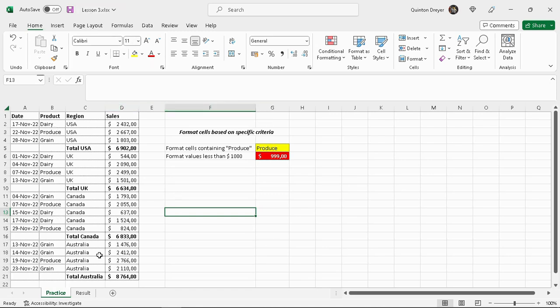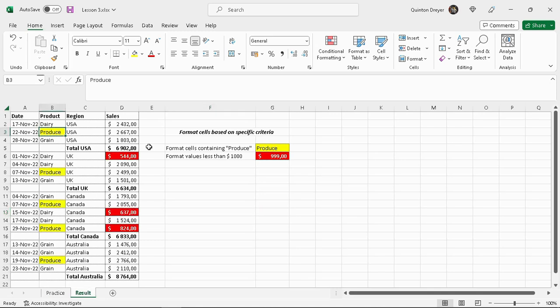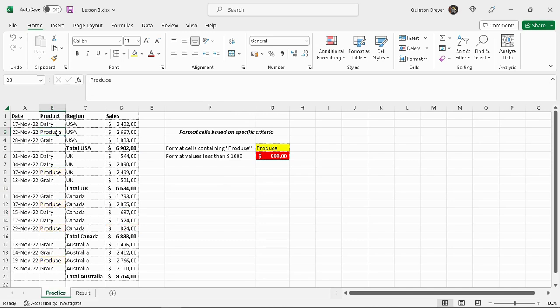It's got a tab that says practice and a tab that says result. The result will be the conditional formatting done the correct way already.